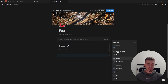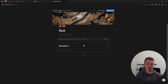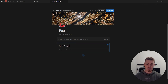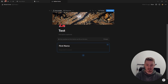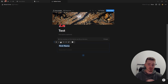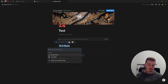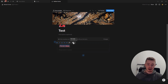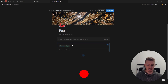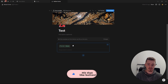Before going through all the different question types, let's cover all the question settings. You can rename your question — I'm going to call this one 'first name.' You can also do all the normal text editing: make it bold, italic, underline, strikethrough, code, add a link to another page or form, and change the color.